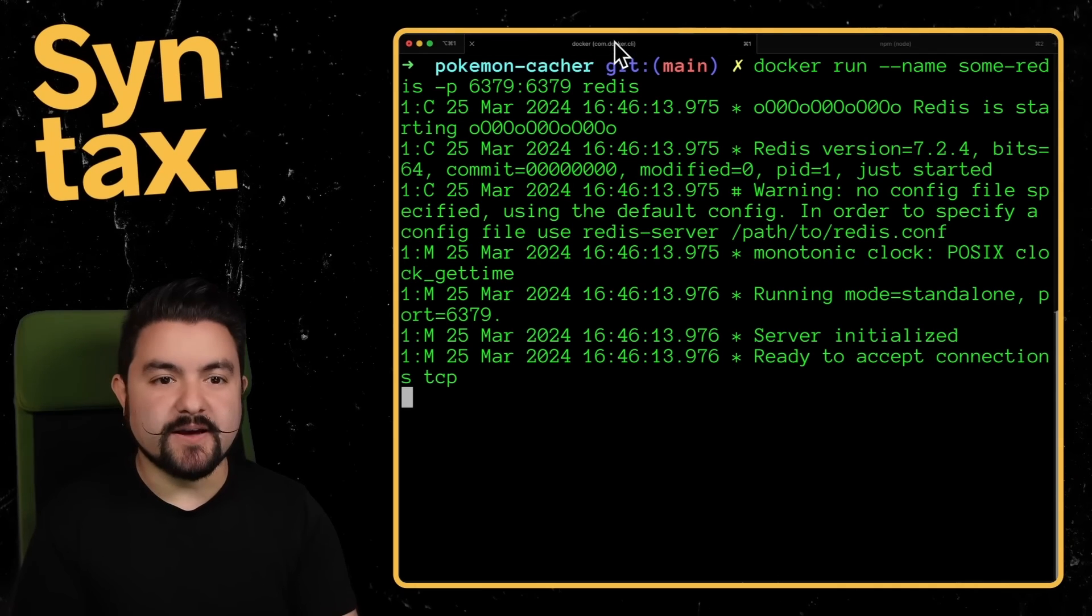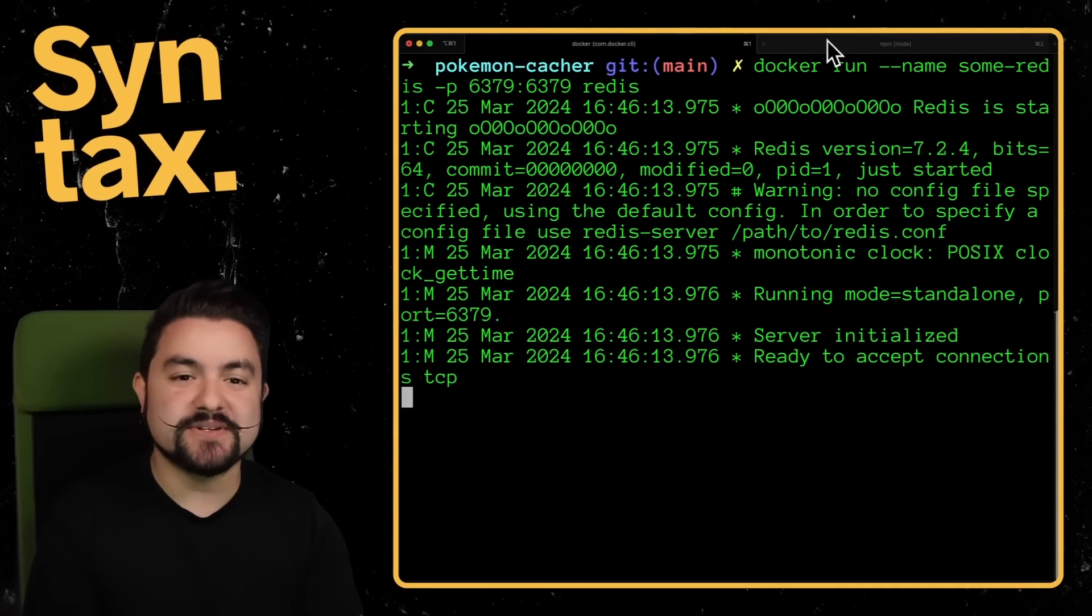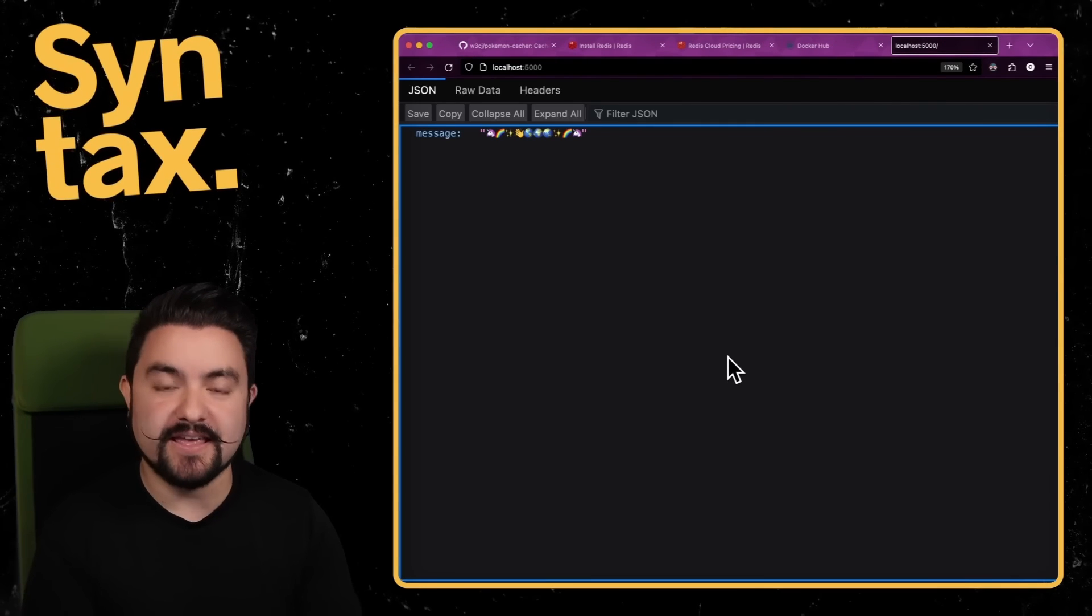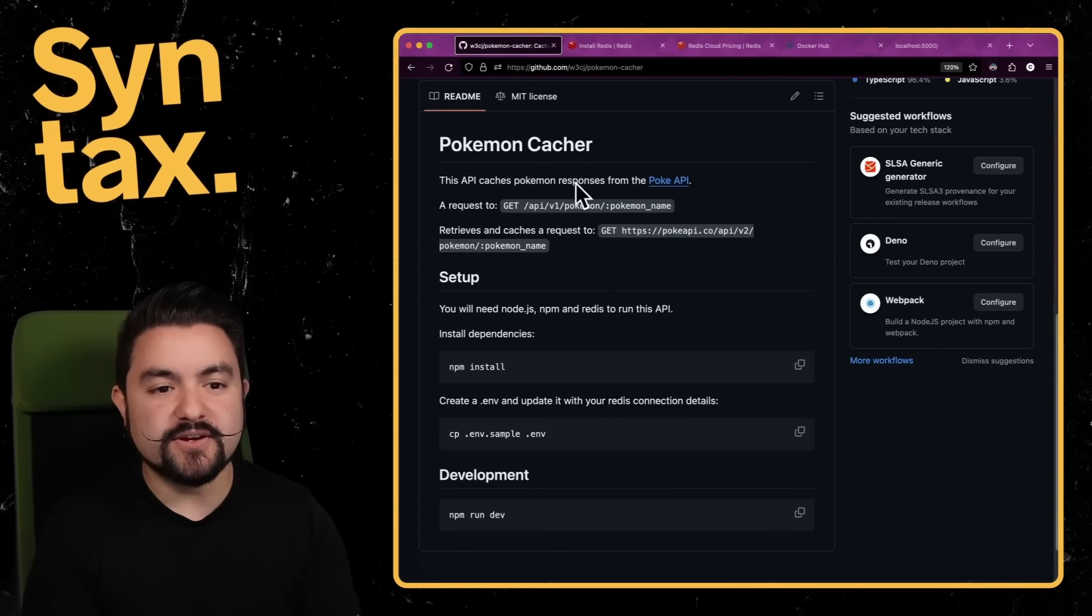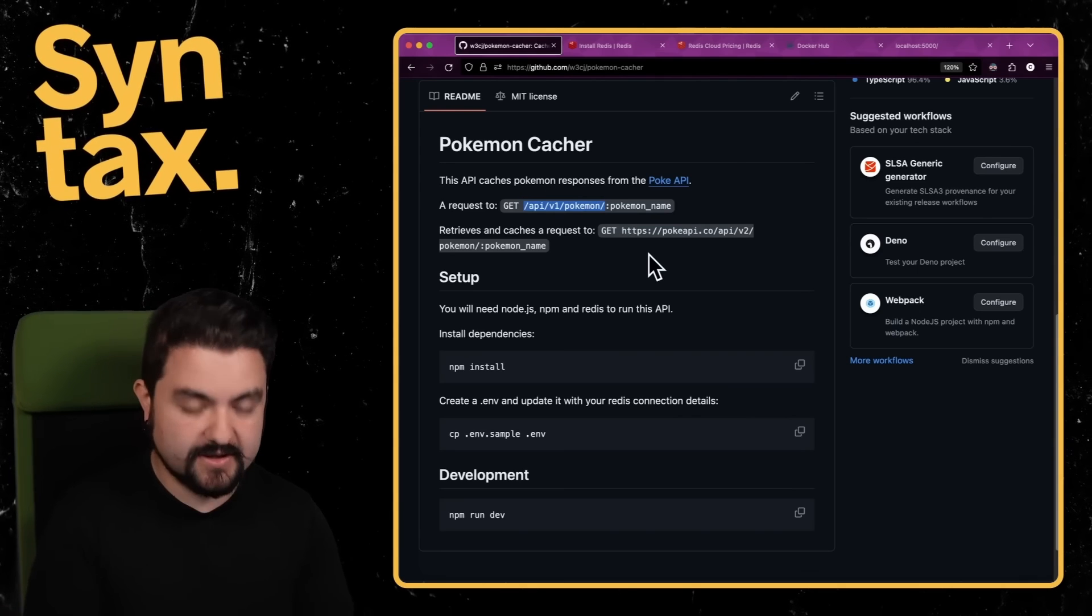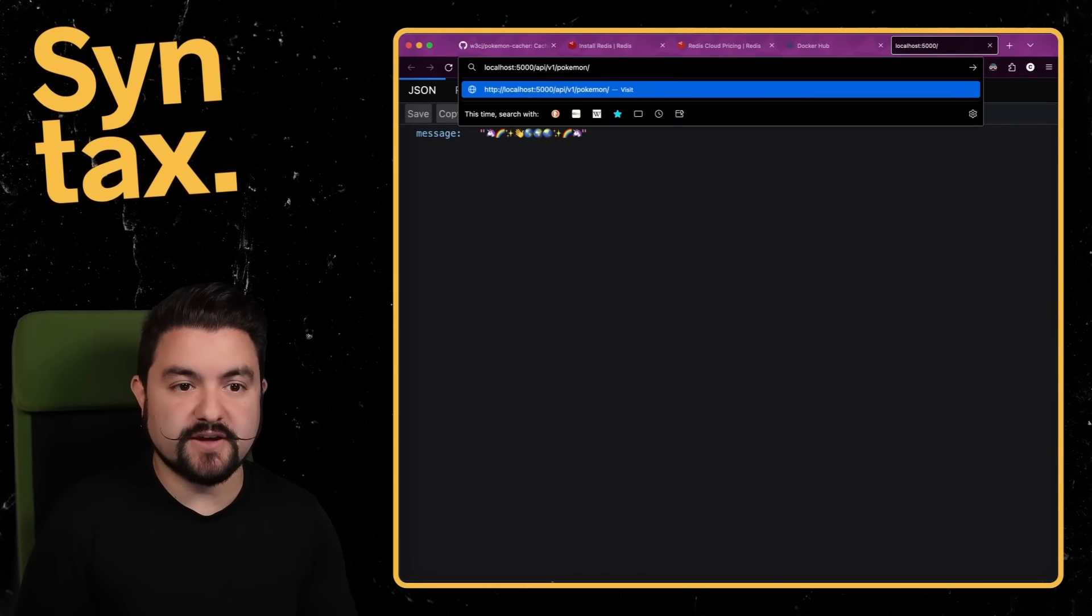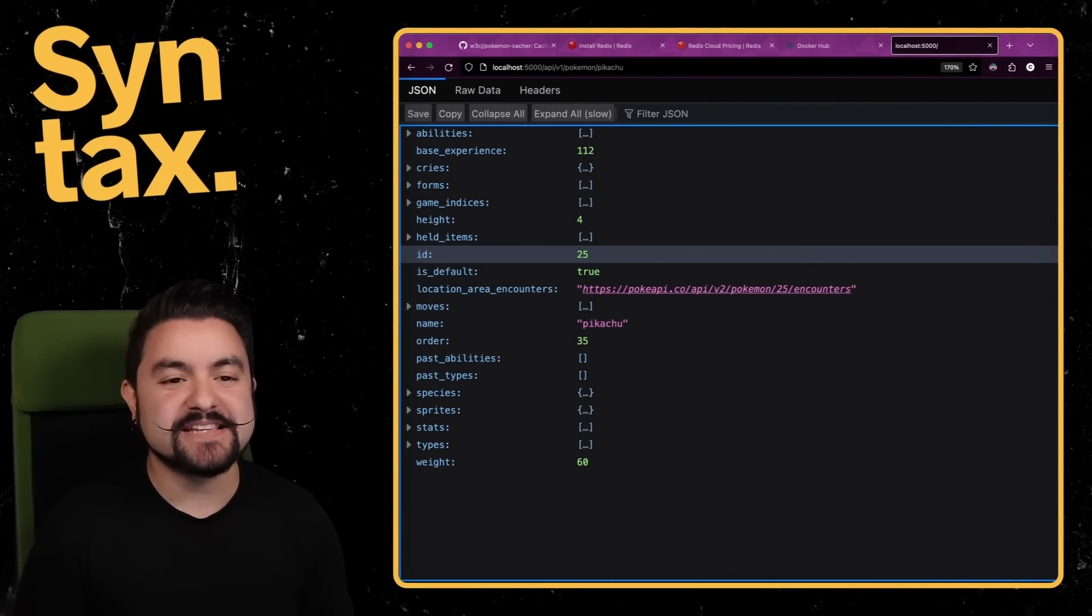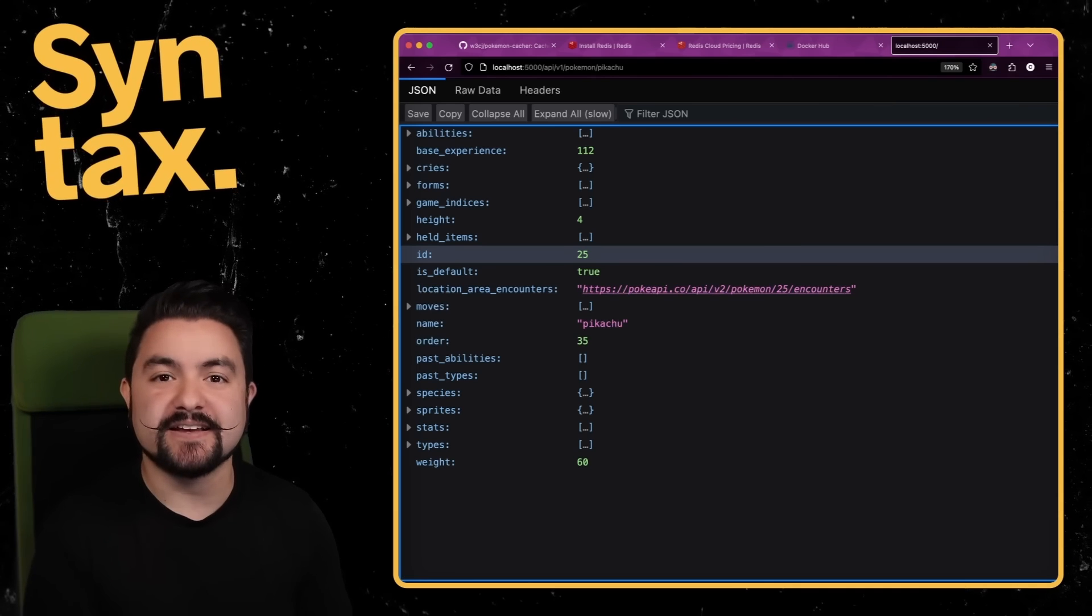Great. So now the Redis container is running on 6379. We have our Node.js app running on 5000. And I should be able to visit it in the web browser. Cool. And then if we look at the docs for this API, we can see that slash API V1 slash Pokemon is what we can use. And then we'll just specify a Pokemon name like Pikachu. And we get back the response. So we know that this API is running and it's able to cache those responses inside of Redis.